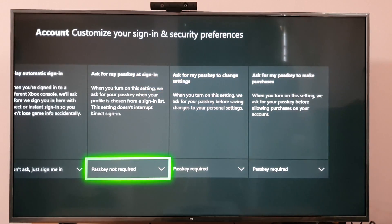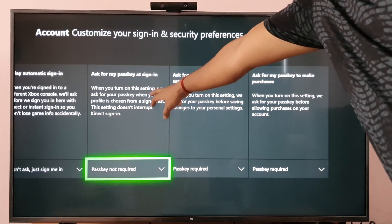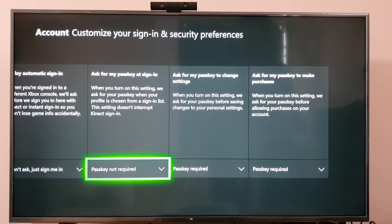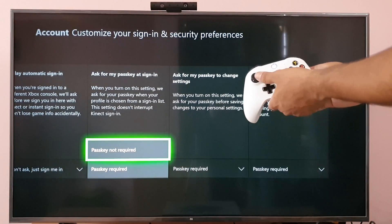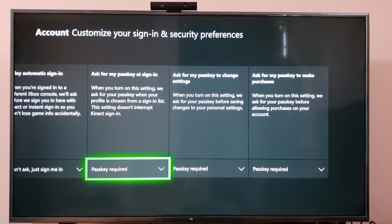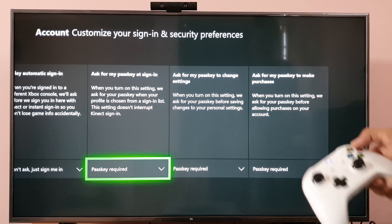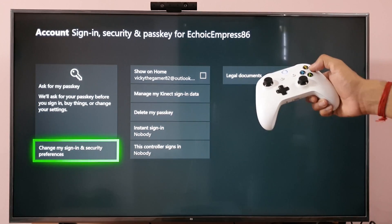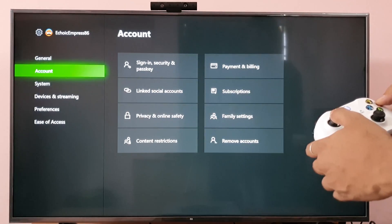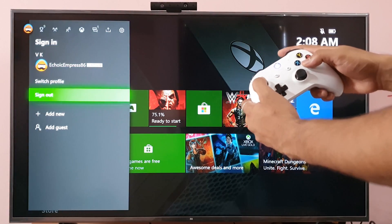Once you enable credential save, it will ask for your passkey at sign-in. The passkey is currently set to 'not required', so I'm going to enable it to 'passkey required'. Now whenever I log in, it will ask for my passkey. Going back and signing out.